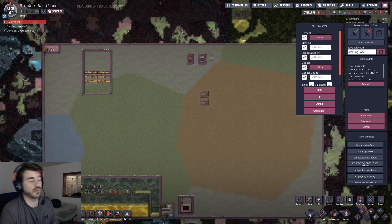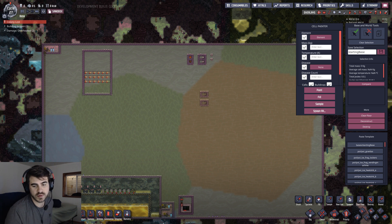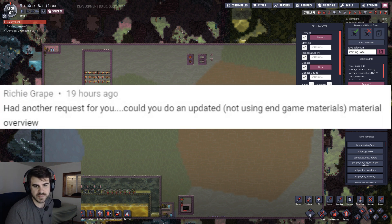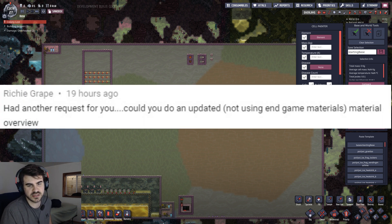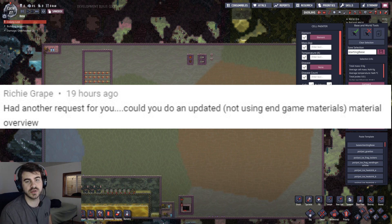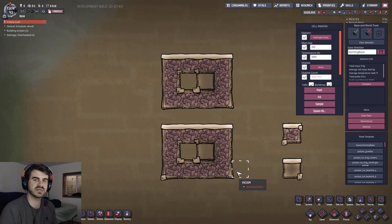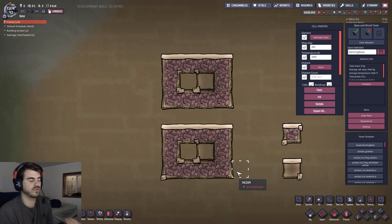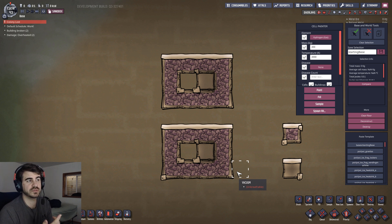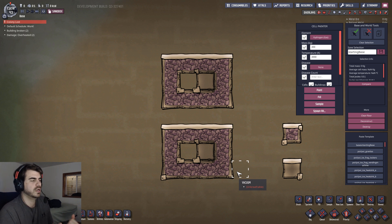Welcome back to some more Oxygen Not Included content. Today is a viewer request — Ritty Grape asked for an updated material overview not using endgame materials. There are really only a couple of reasons why you would choose one material over another: the first is to assist heat transference — slow it down, speed it up, or stop it completely — and the second is to store thermal energy within the material.